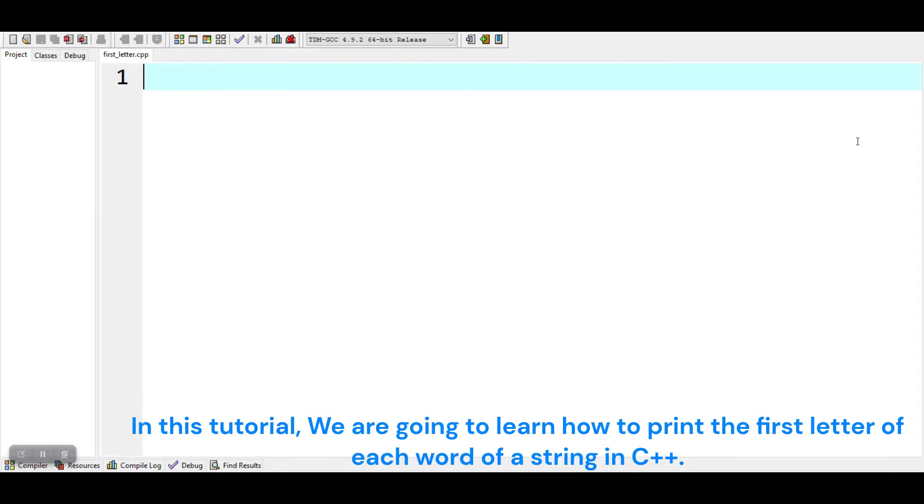In this tutorial, we are going to learn how to print the first letter of each word of a string in C++.